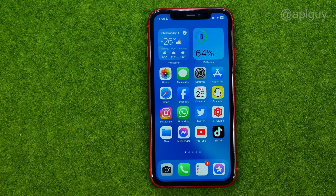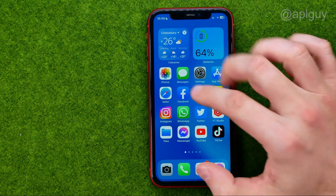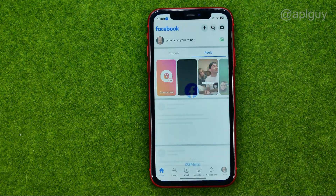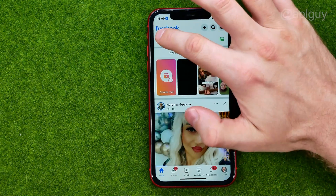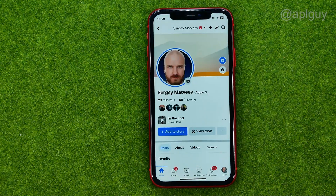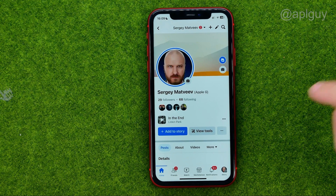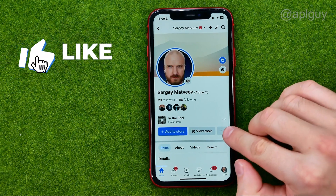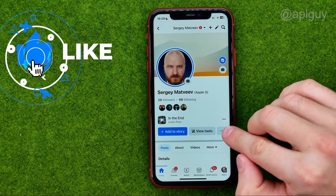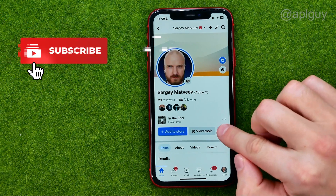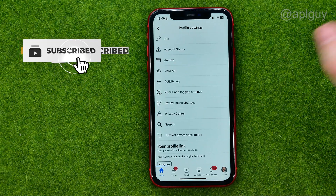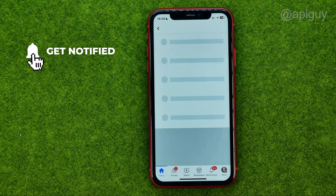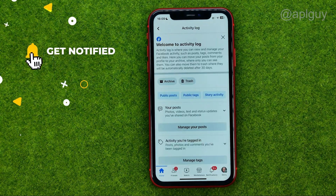So let's get started. First off, open up the Facebook app and then go to your profile. After that, tap the three dots button and then go to Activity Log.